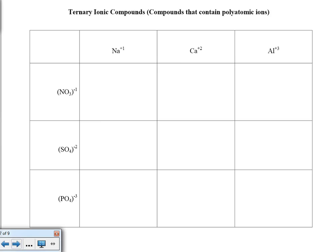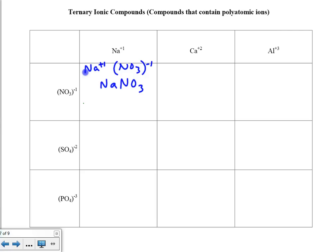Ternary ionic compounds are compounds that contain polyatomic ions, and this complicates our formula writing just a little bit, but with a little care and attention to detail it's not a problem at all. If we take sodium plus 1 and NO₃ minus 1: plus 1 minus 1, you're only going to need one of each, so we rewrite this formula as NaNO₃. Notice that I dropped the parentheses, because they're typically not used unless you need more than one of the nitrate. This substance is called sodium nitrate.